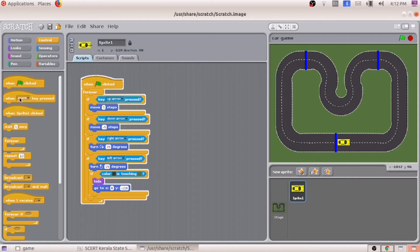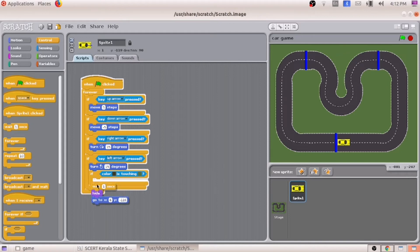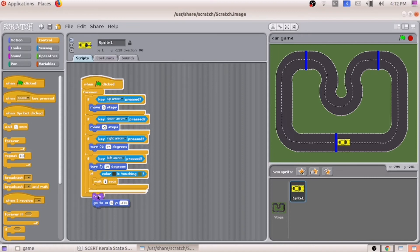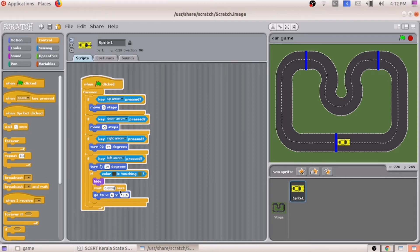After that, we have to wait for one second. Here we are giving another condition: wait for one second. I am reducing the time to 0.0009. So first we hide the car, wait for this amount of time, and after that the car must be visible in the beginning position.